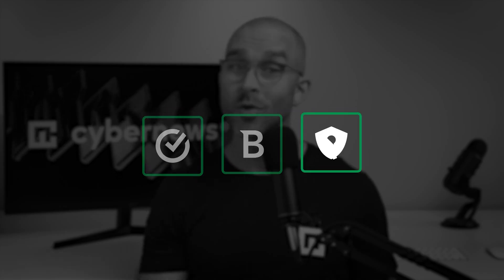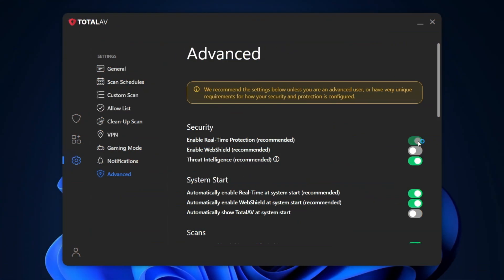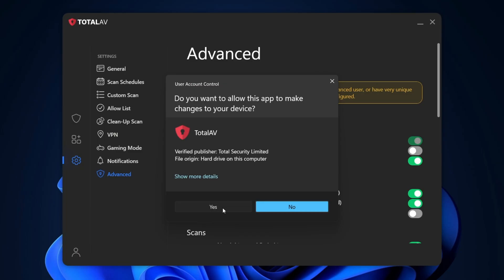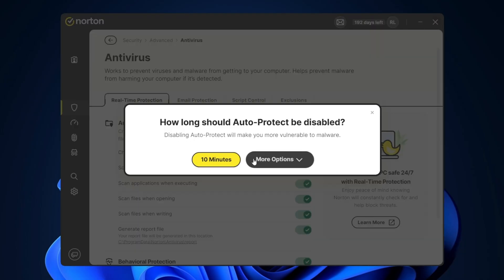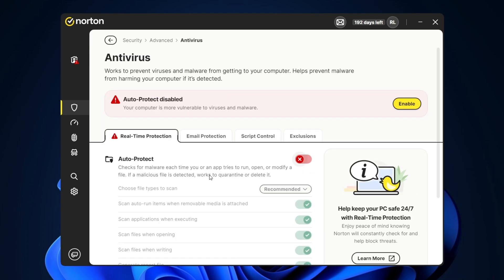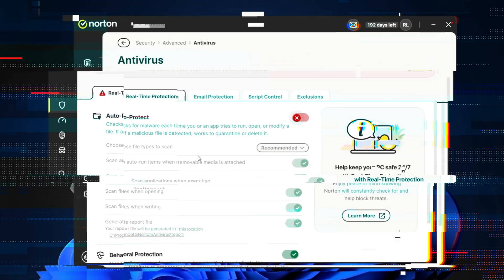Then we repeated the same scenario with other antivirus providers to compare the results. One thing to note, we ran different tests with real-time protection both on and off in order to see how well the providers perform at removing already existing threats on your device.